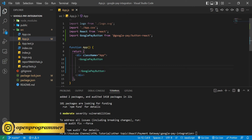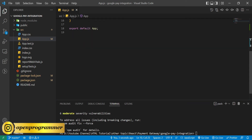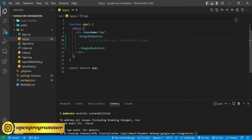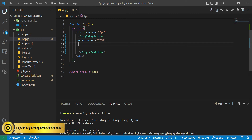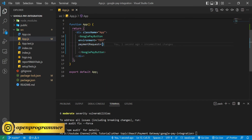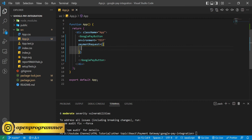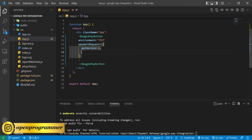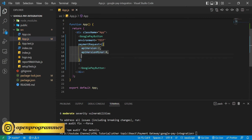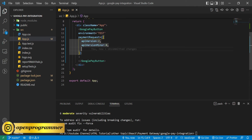Inside our app, let's use this GooglePayButton component. Here we need to pass some configuration for this button. The first parameter is 'environment' — we have two environments: one is 'TEST' and the second one is 'PRODUCTION'. As of now we are only using TEST. Then we have 'paymentRequest', where we will give all the request parameters. First we have 'apiVersion', which is 2, and 'apiVersionMinor', which is 0, as per the Google Pay documentation.